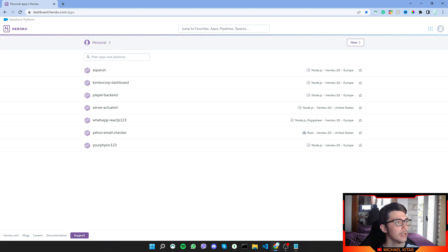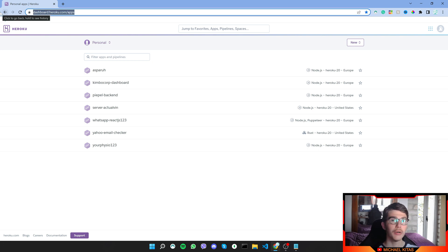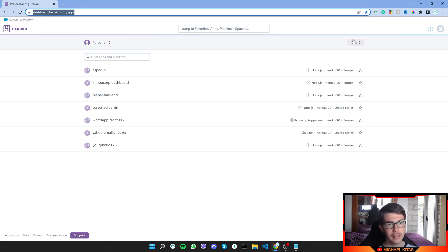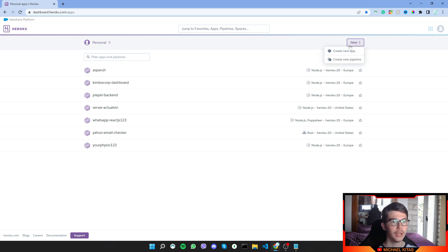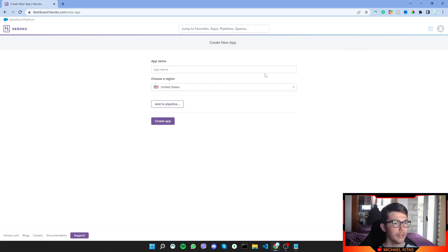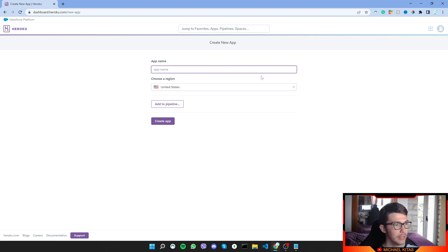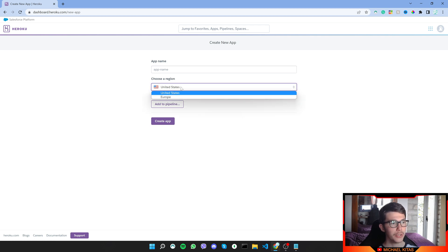Now once you sign up, visit this page, so /apps, and then click right here which says new and we will create a new app. Now give it whatever name you like and here you can choose your region.